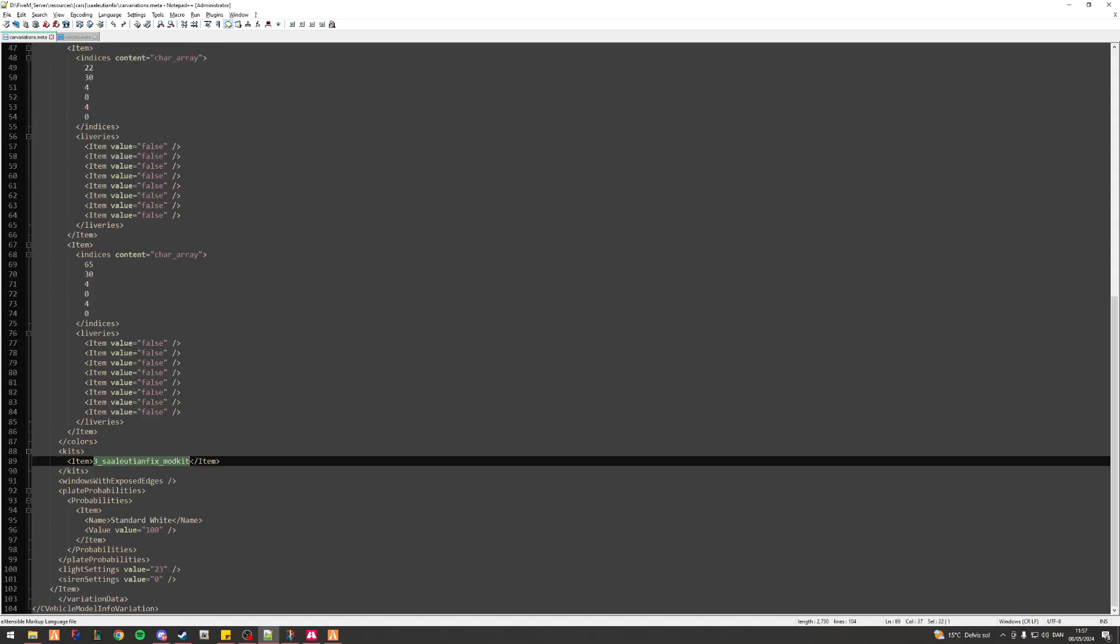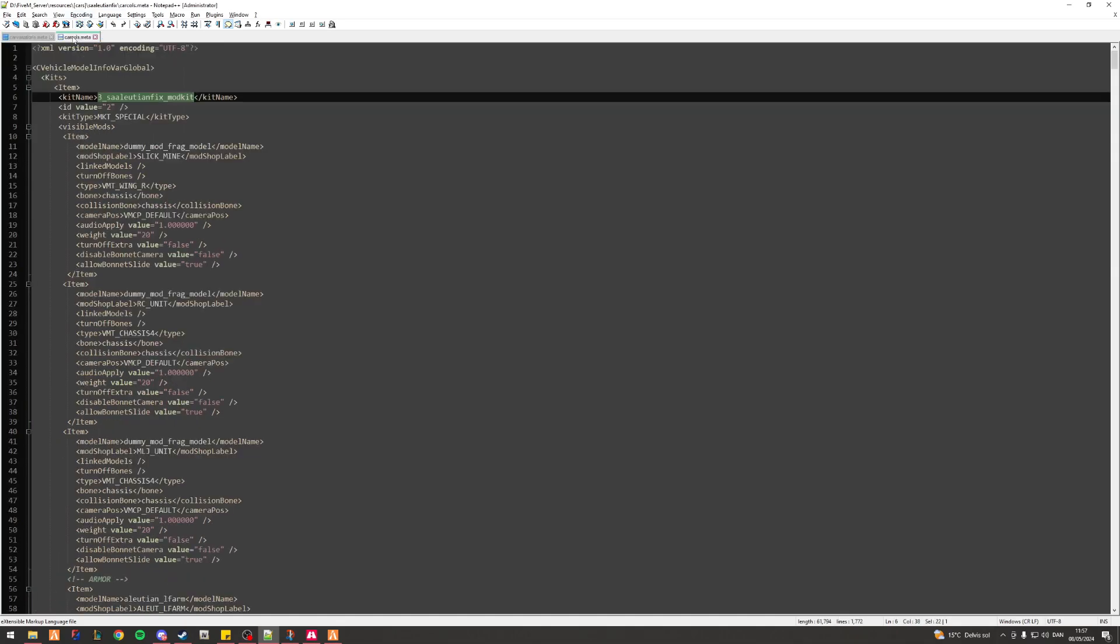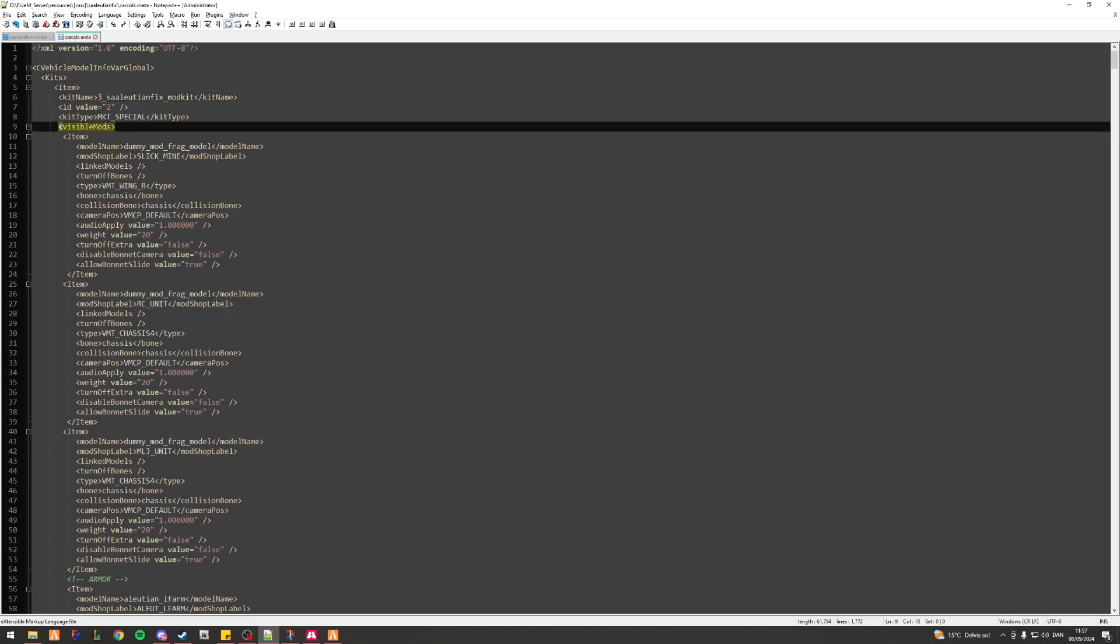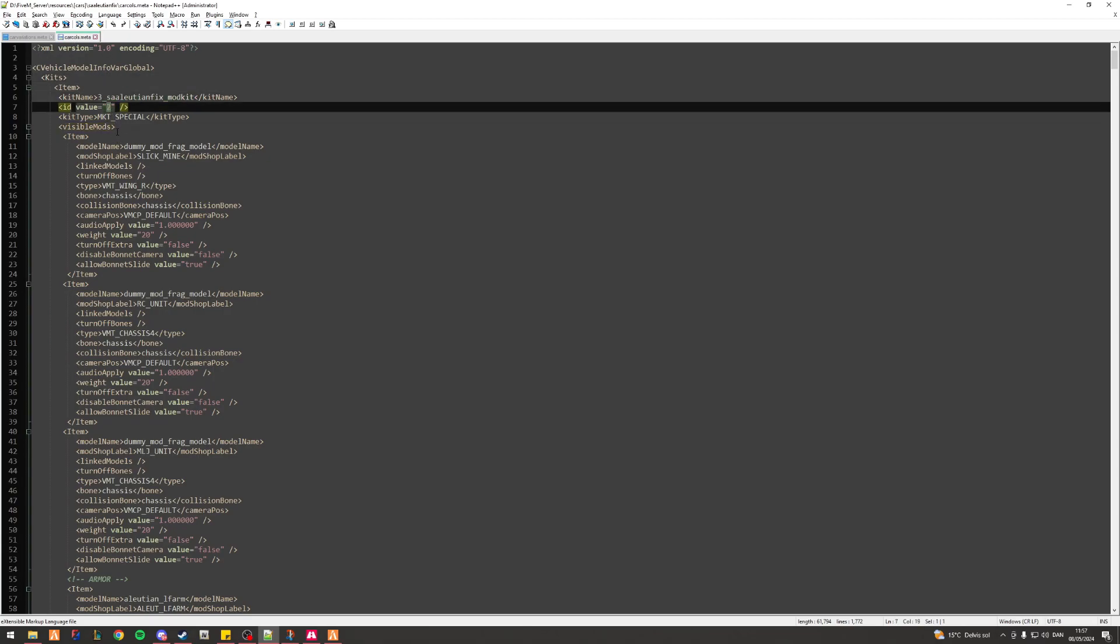So the way this essentially works is that the kit name, sure okay, and that's the same thing as this right here, it defines what the actual name of the kit is. Now the ID you've got right here needs to be the exact same as the one you've got right here. Now obviously it doesn't take a genius to point out the fact that oh, three and two, they're not the same number.